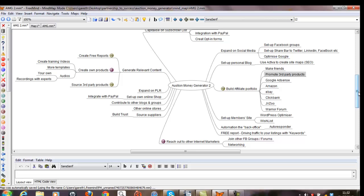I do hope this has been useful for you and it does help you use mind maps effectively to create your own products. My name's Gareth Kentish, and thank you again for watching. Look forward to hearing from you.